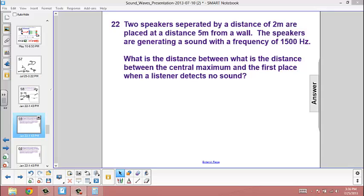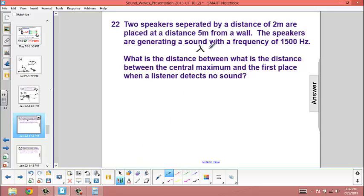Two speakers, separated by a distance of 2 meters, are placed at a distance of 5 meters from a wall. The speakers are generating a sound with a frequency of 1500 Hz. From the previous problem, we stated that the wavelength of that sound would be 0.23 meters. What is the distance between the central maximum and the first place where a listener detects no sound?